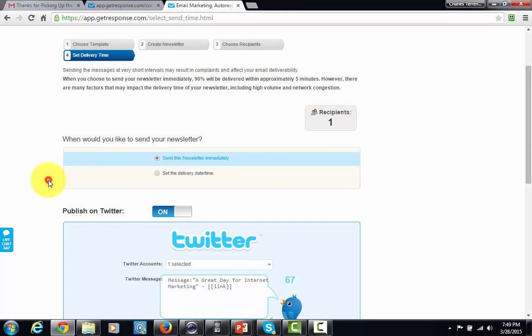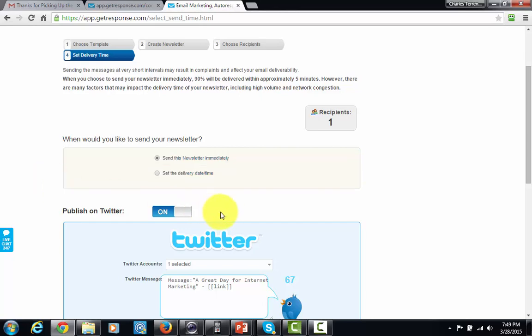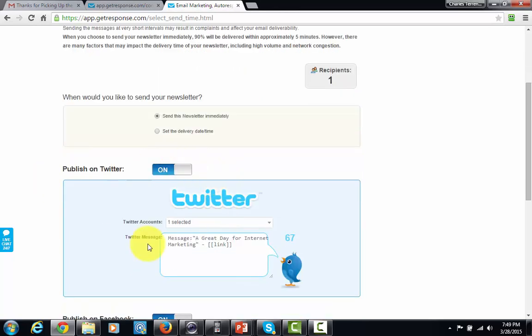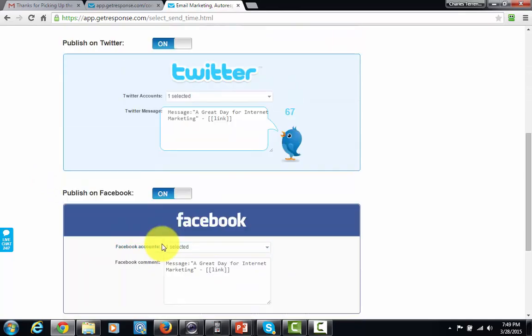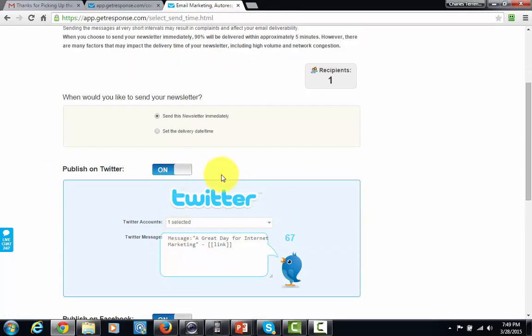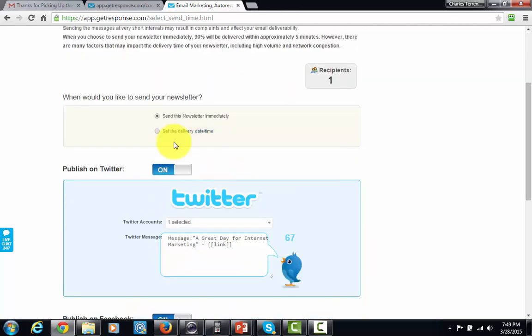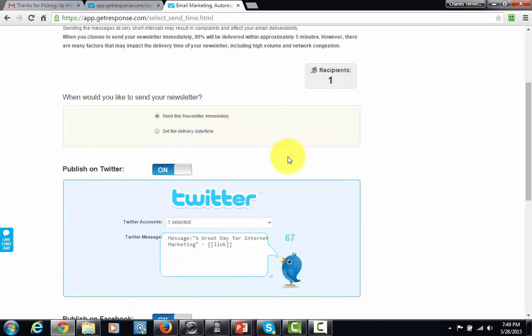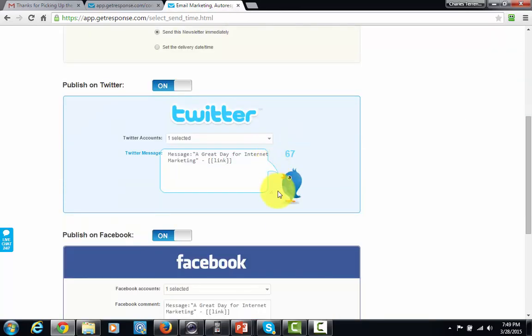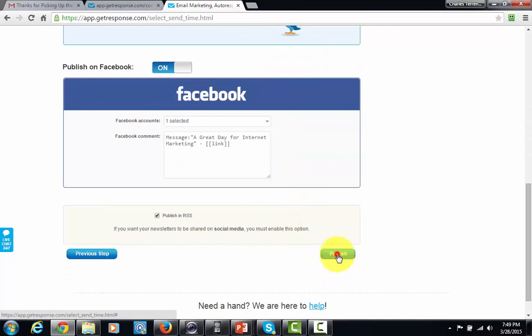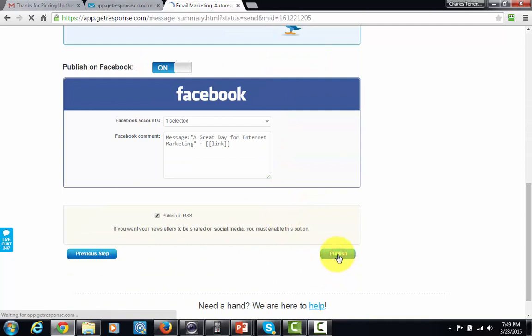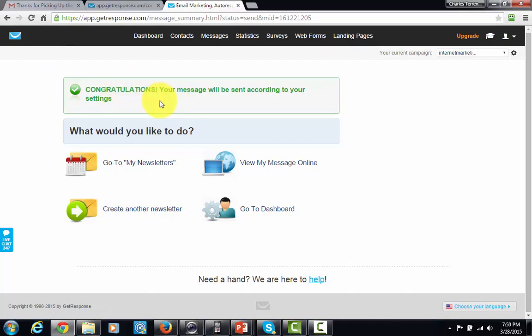Okay? If you want to do things on social media with the email, you can do that. But for the most part, this email is now ready to go. I'm going to send it immediately, and I'm going to hit the Publish button. Okay? GetResponse is now telling me that my email has been sent according to my settings.